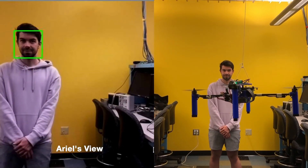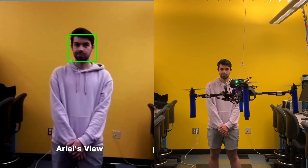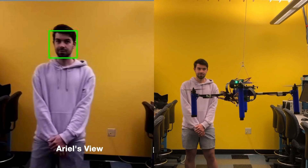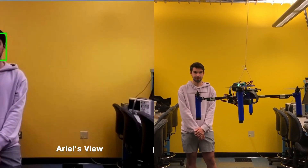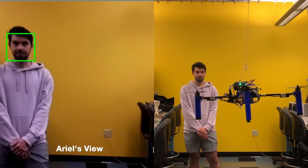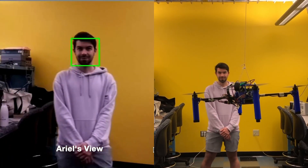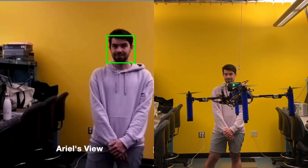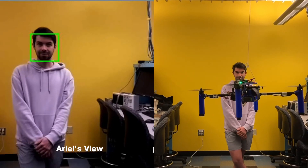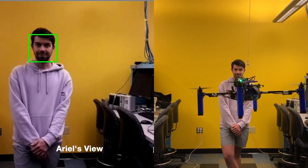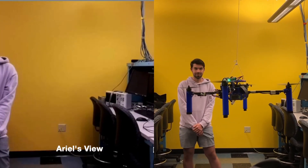This mode was originally going to be an automatic flight mode where Ariel would fly a fixed distance and position away from the user's face, using only the face detection model for position feedback. Unfortunately, our project was substantially delayed by many PID tuning issues, leaving this mode as a very basic proof of concept.